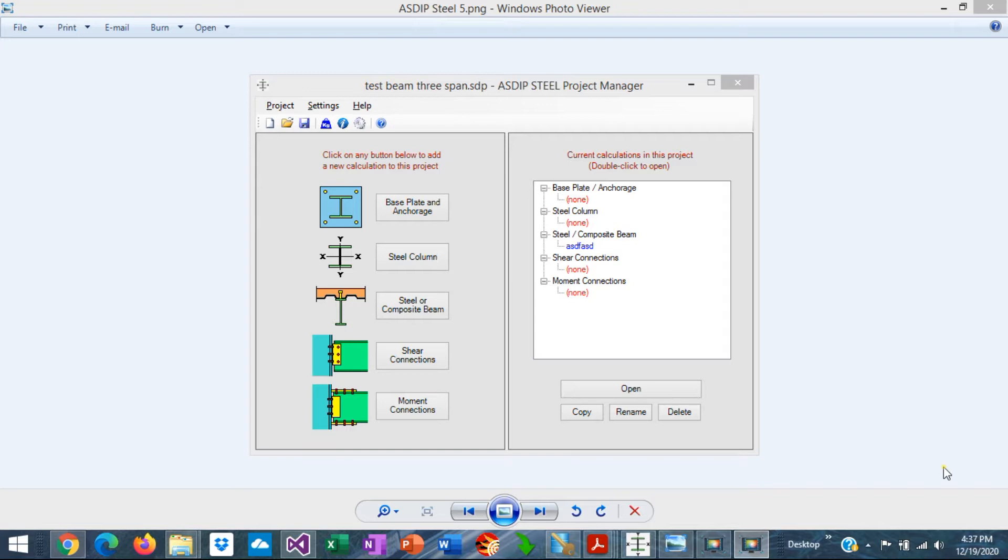This is Javier Encinas and today we're going to review the graphical user interface in ASDIP Steel so that we get familiar with the program and how it works.